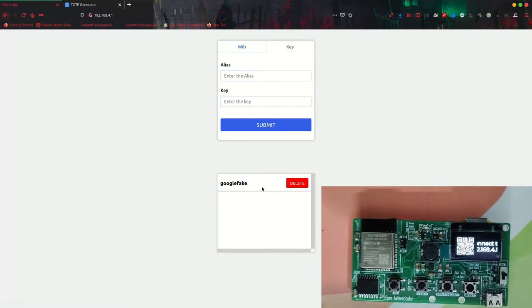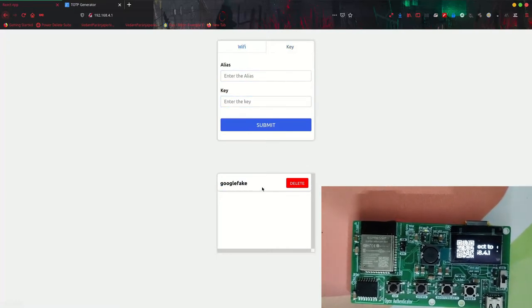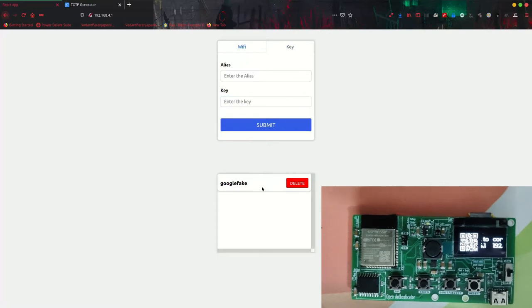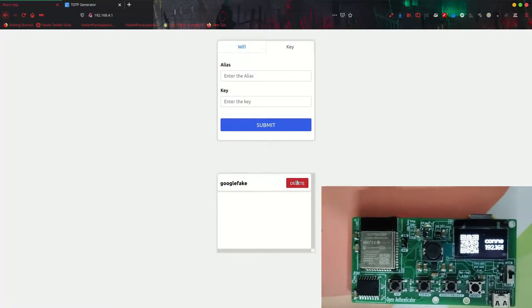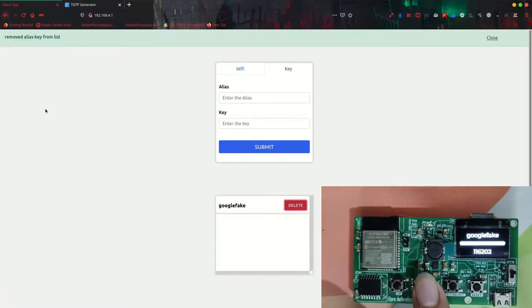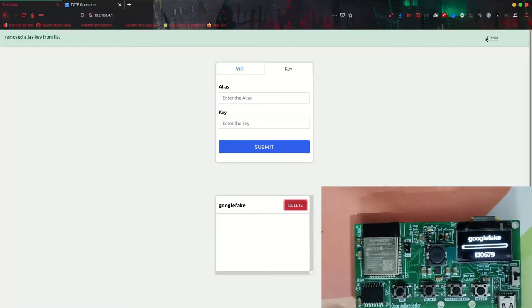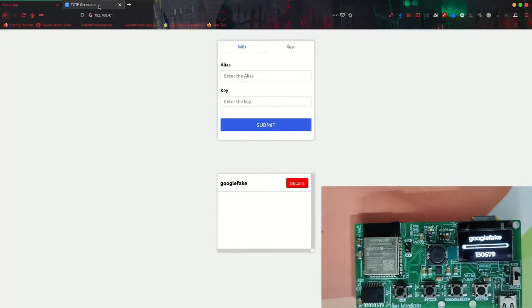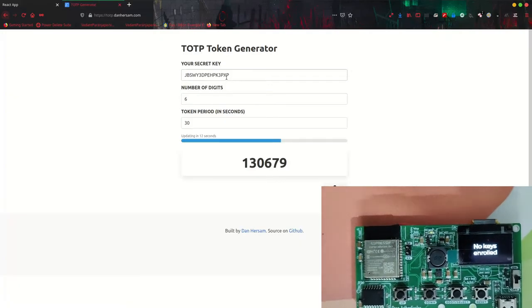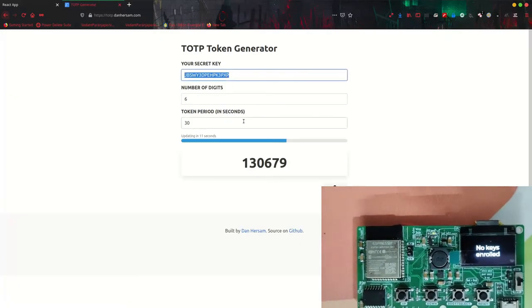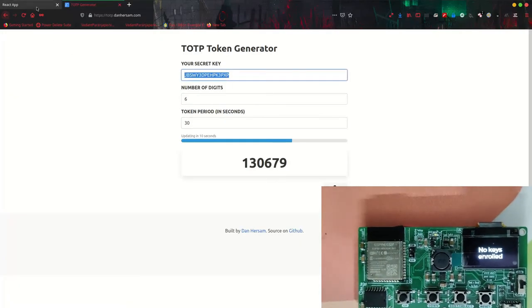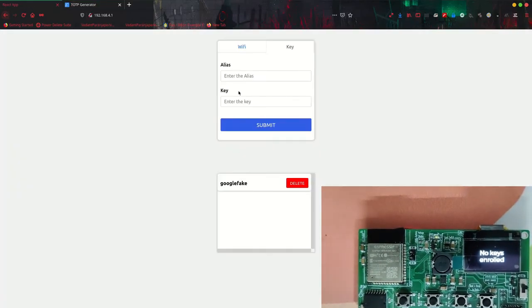Now let's go to the key page. Now I will just remove it, delete it. So it is now deleted. It will show no keys enrolled.